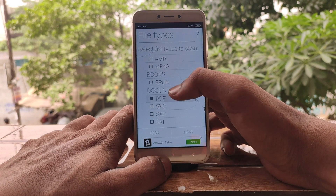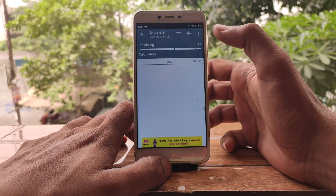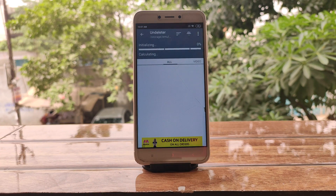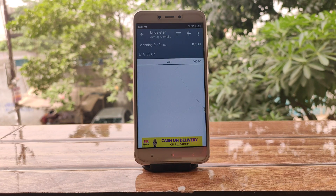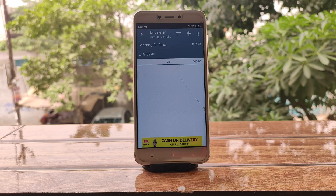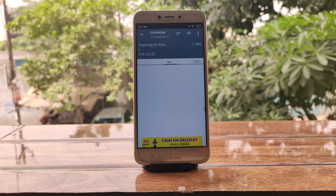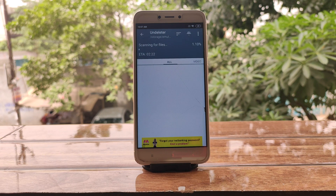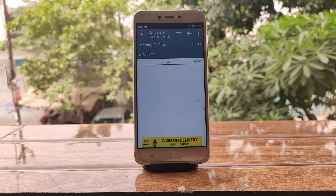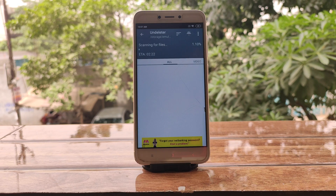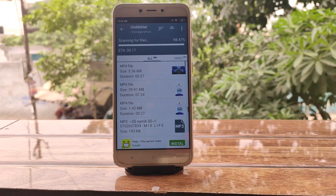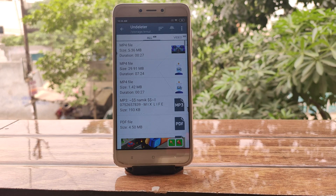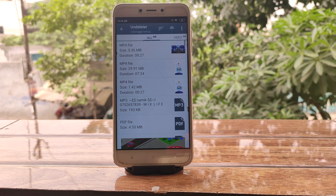I'm going to do the deep scan and choose MP4, MP3, and PDF, then click the scan button. One problem with recovery software is that it will also show you a lot of non-deleted files that are still in your memory, so searching for the files you actually want can be a little bit of a headache sometimes.